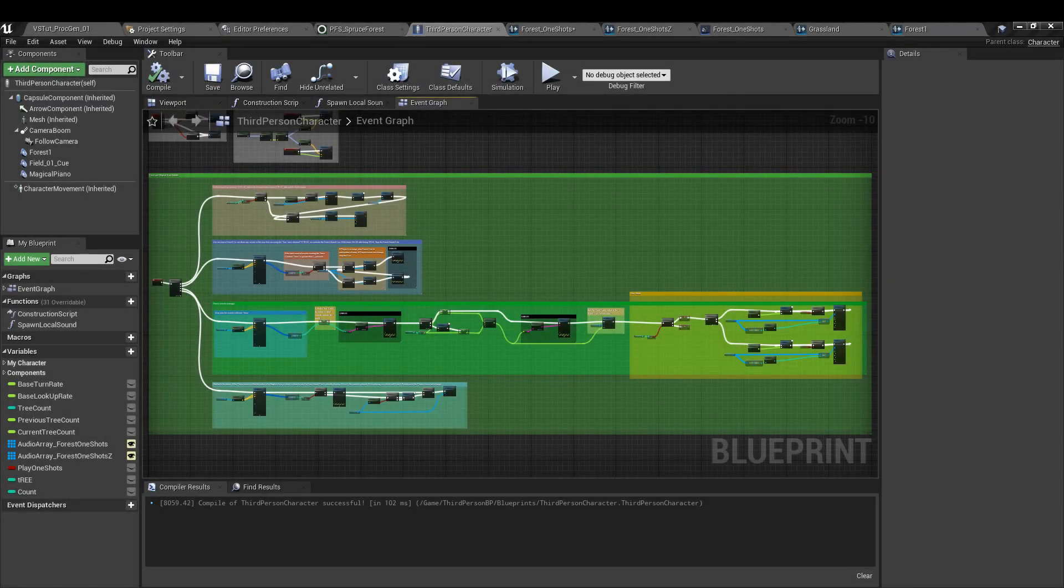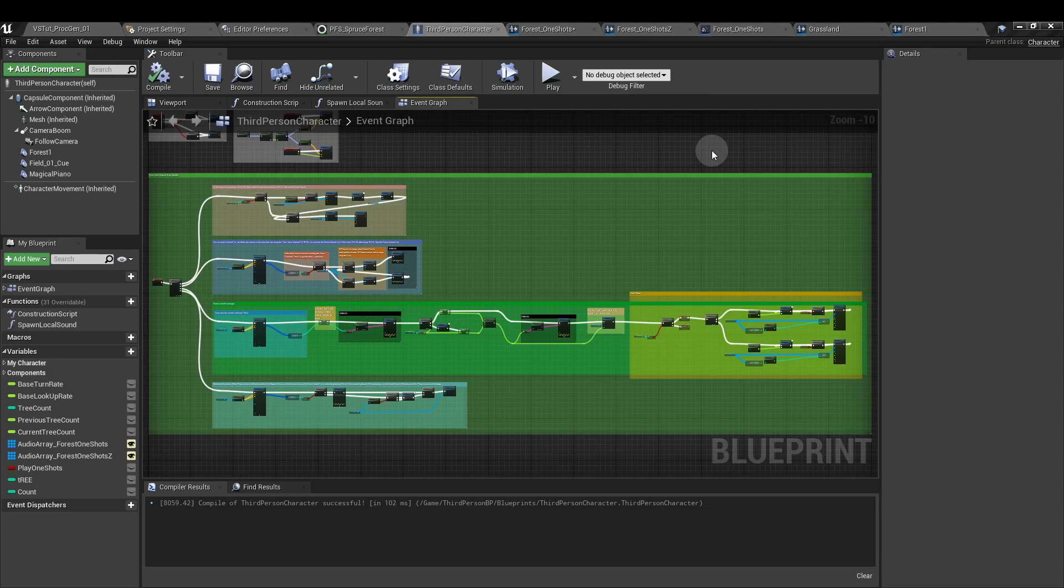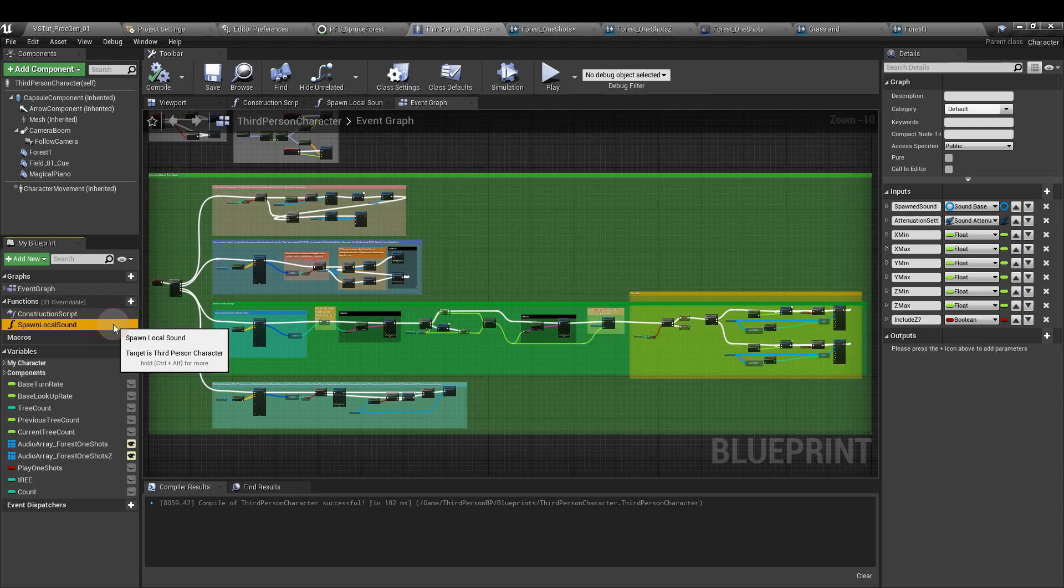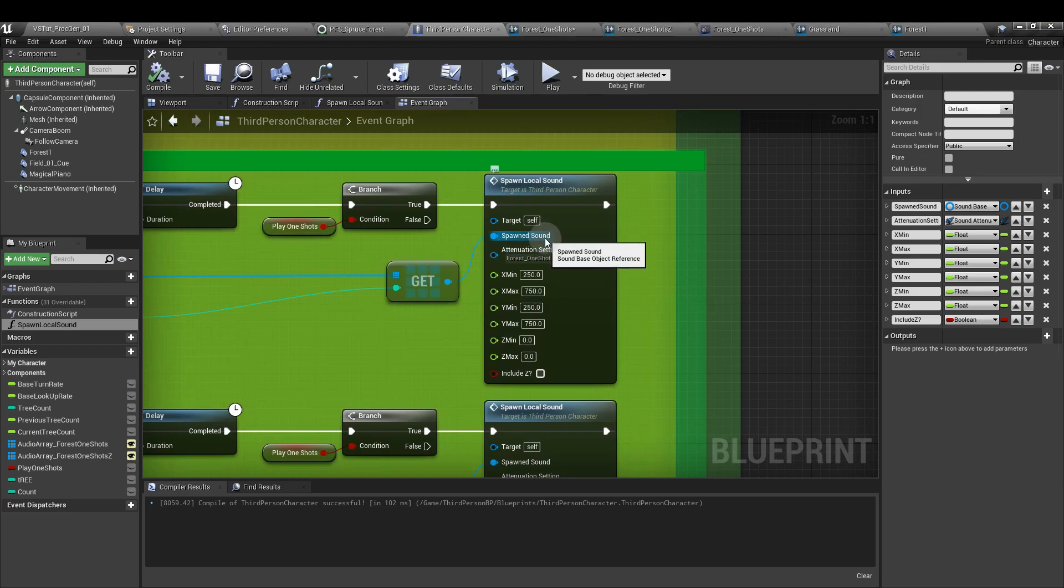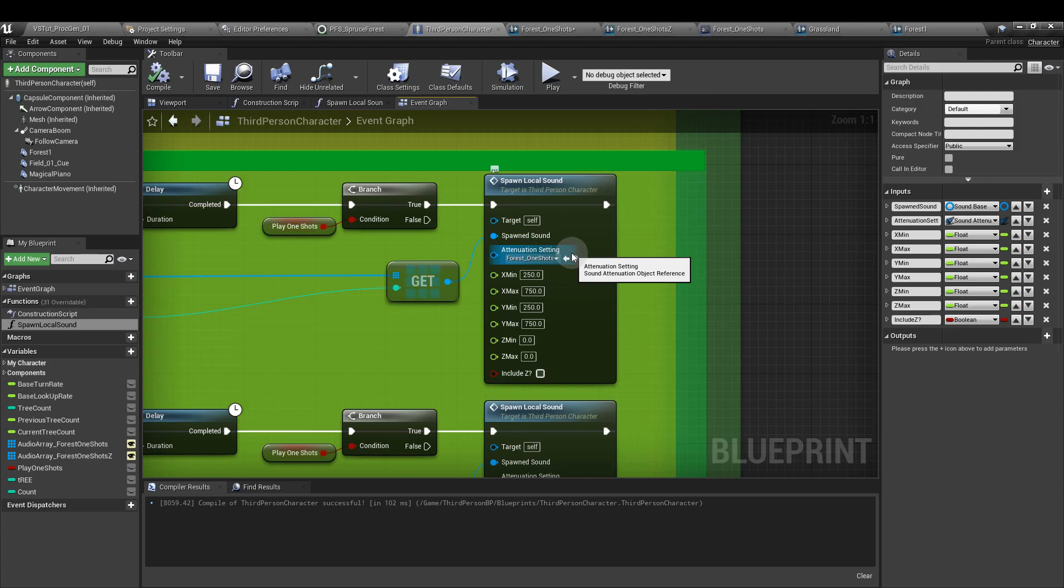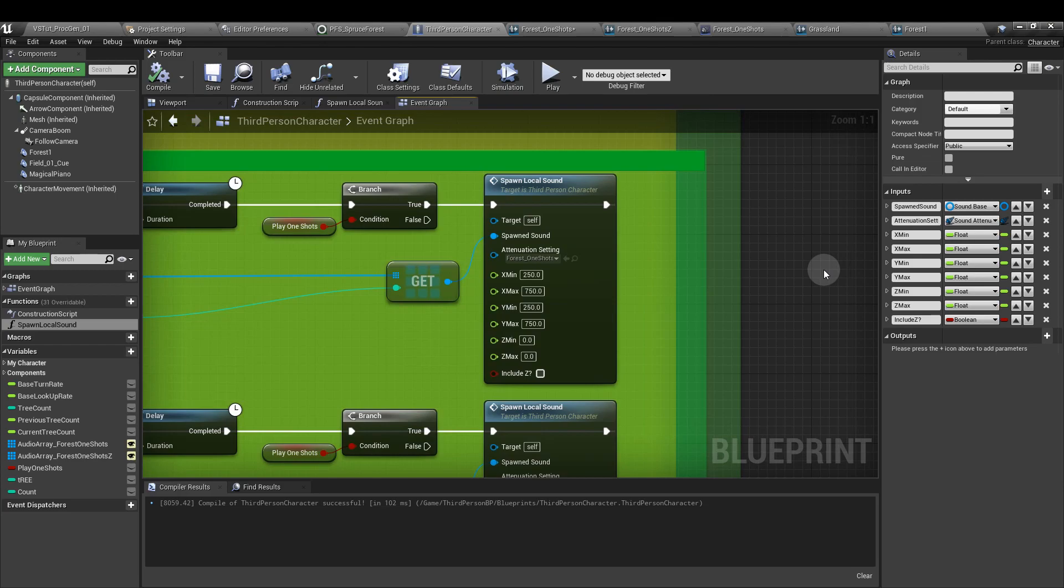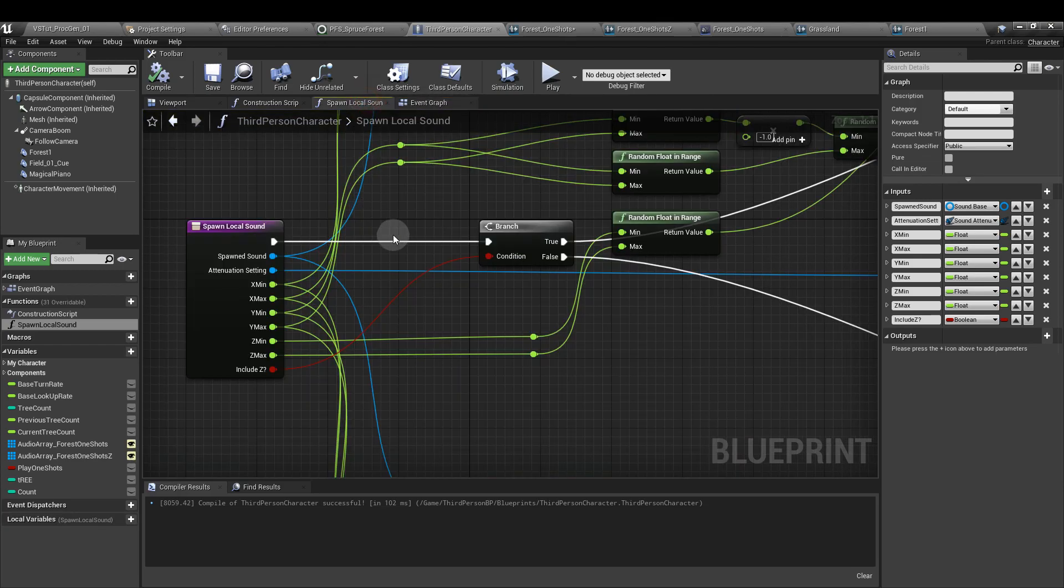So to set this up, we're going to create a new function in the character blueprint. In the function section over on the left, click add function, and I've called this spawn local sound. This is what the final result looks like. We can plug in the spawn sound that we want to use here, or the array of spawn sounds that we're going to add. We have the option to add an attenuation setting, so how the sound is going to behave as it spawns closer or further away from the player. The distances it will spawn in, and a boolean option here for including the z axis. And if it does, min and max for those.